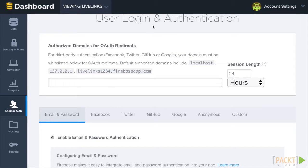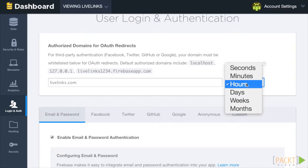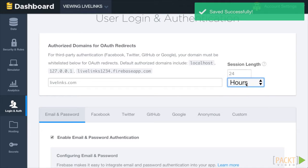This allows us to test out third-party auth from our local server while we develop and also when we deploy to Firebase. If we were to use a custom domain, we would add that here as well. Note that you can change how long a session lasts as well.